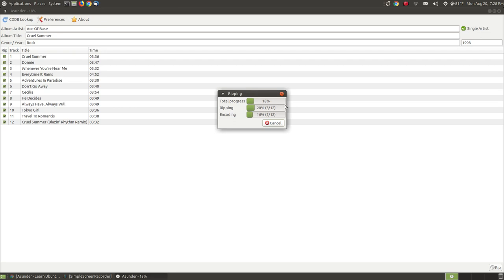But as you can see it's ripping pretty quickly so I may let you watch the entire ripping process so that you will understand, if this is the first time you're using it, how long it takes to rip a CD with approximately 12 songs. And these songs are average length songs, as you can see they're about three to four minutes long.